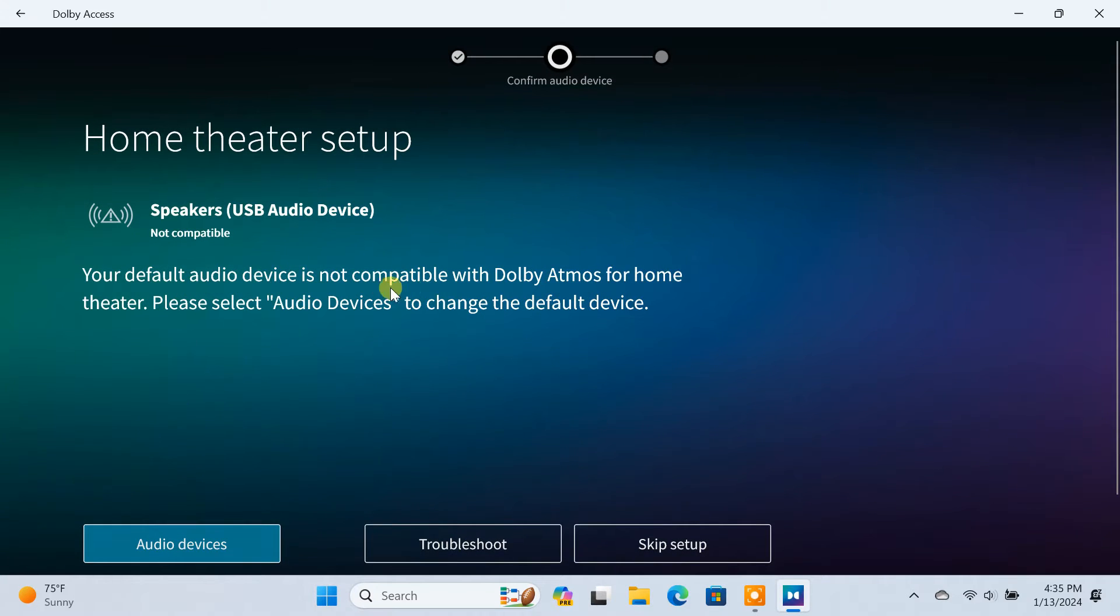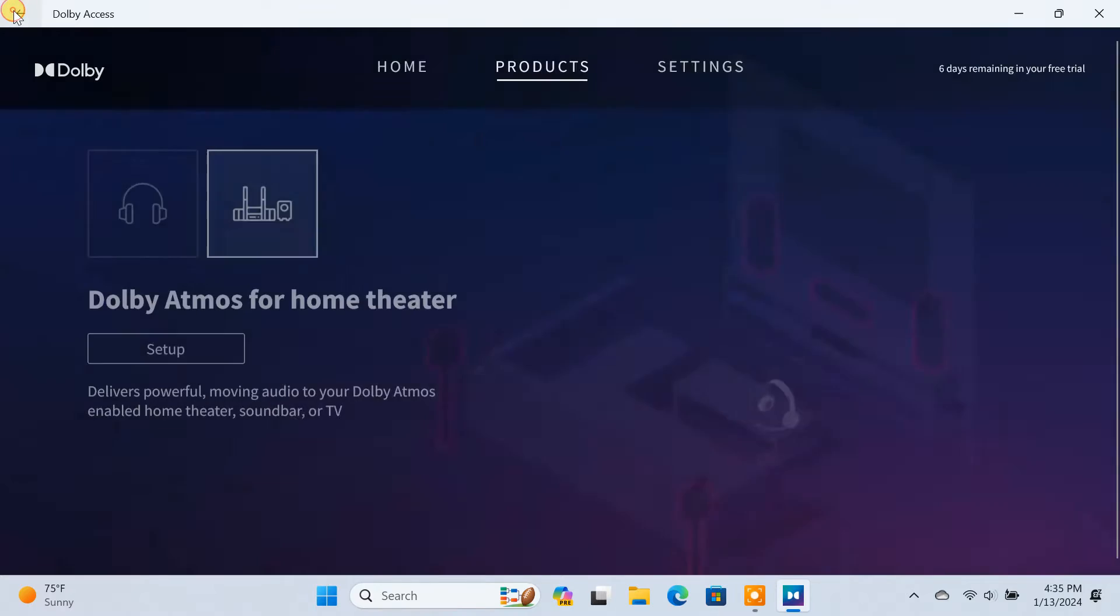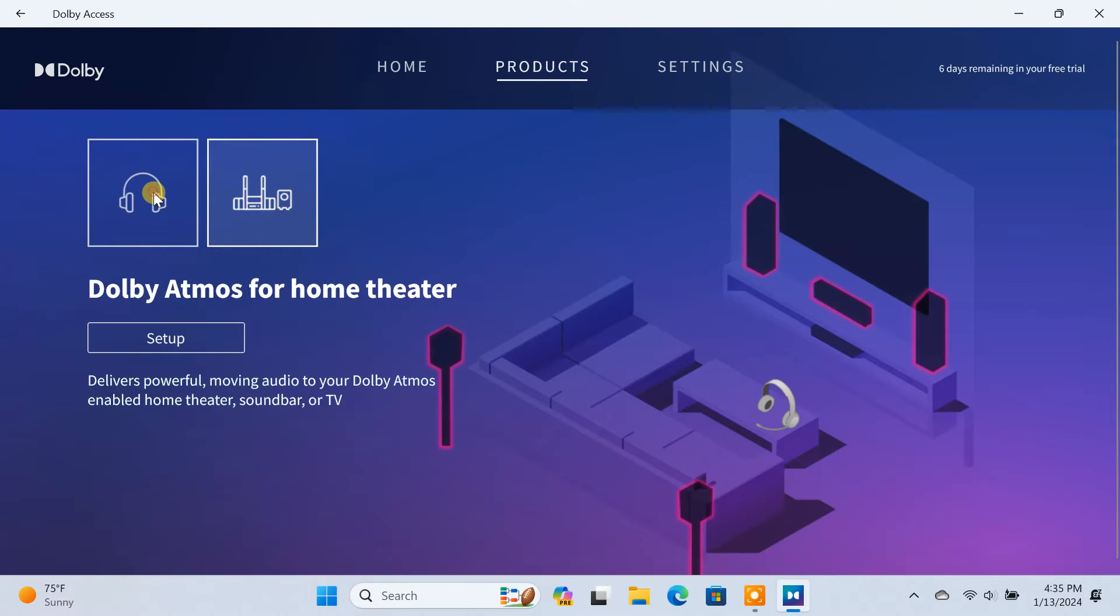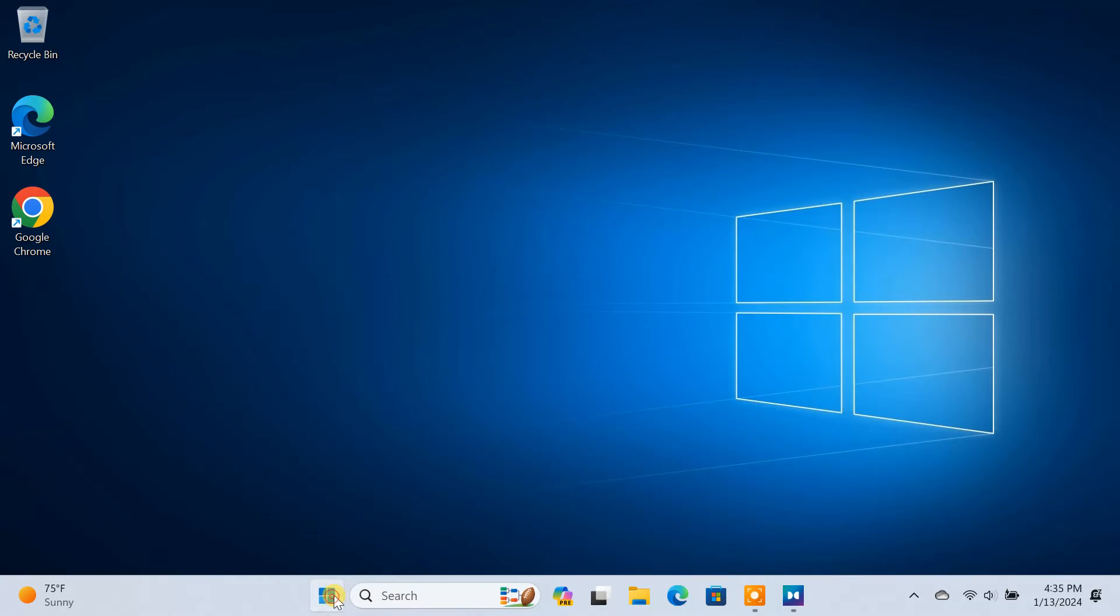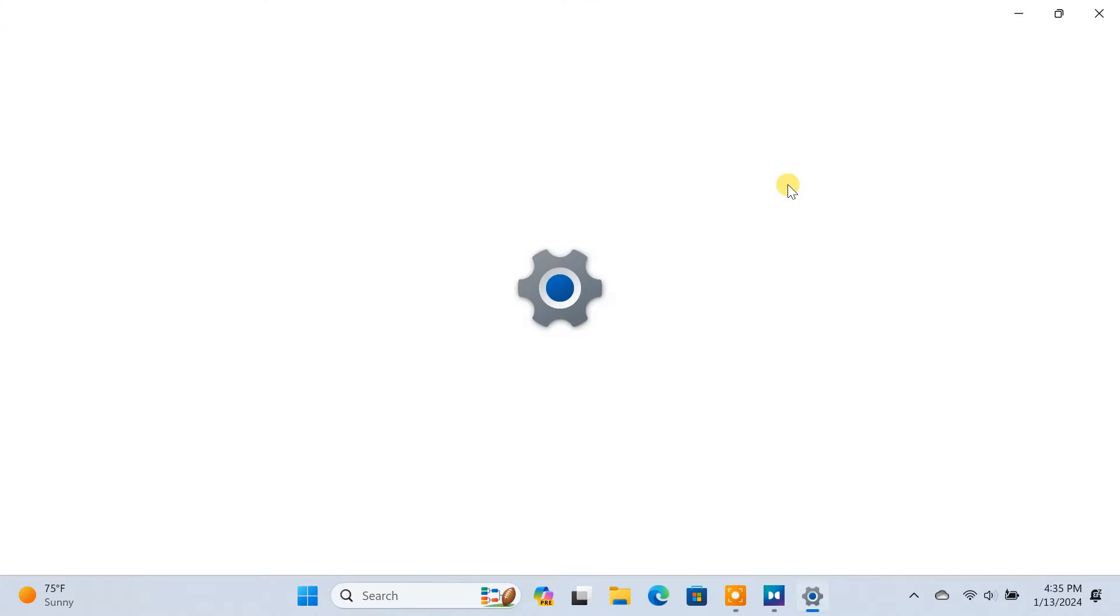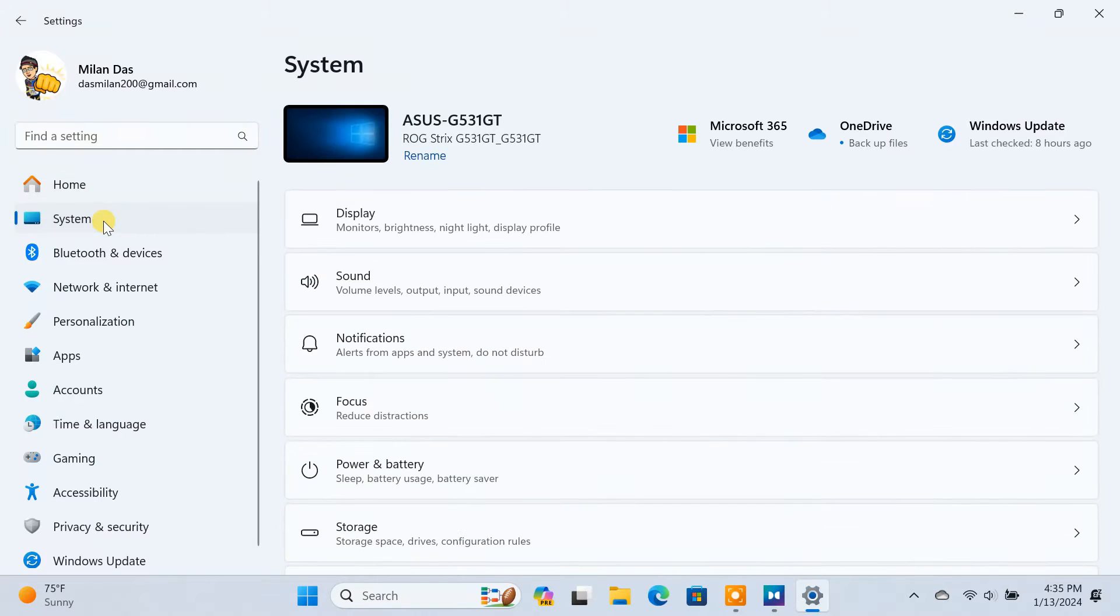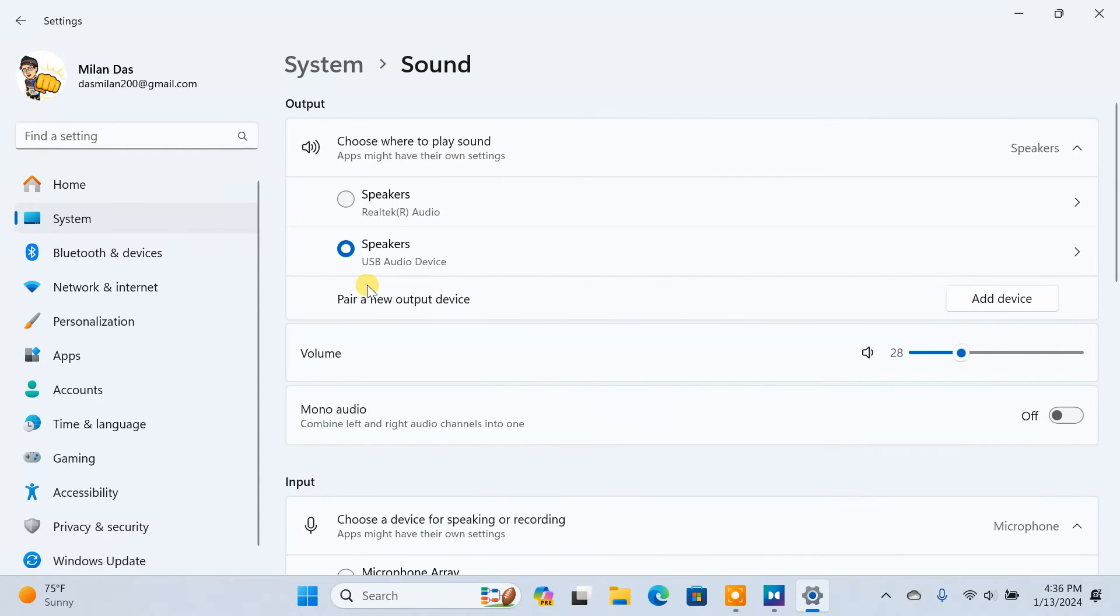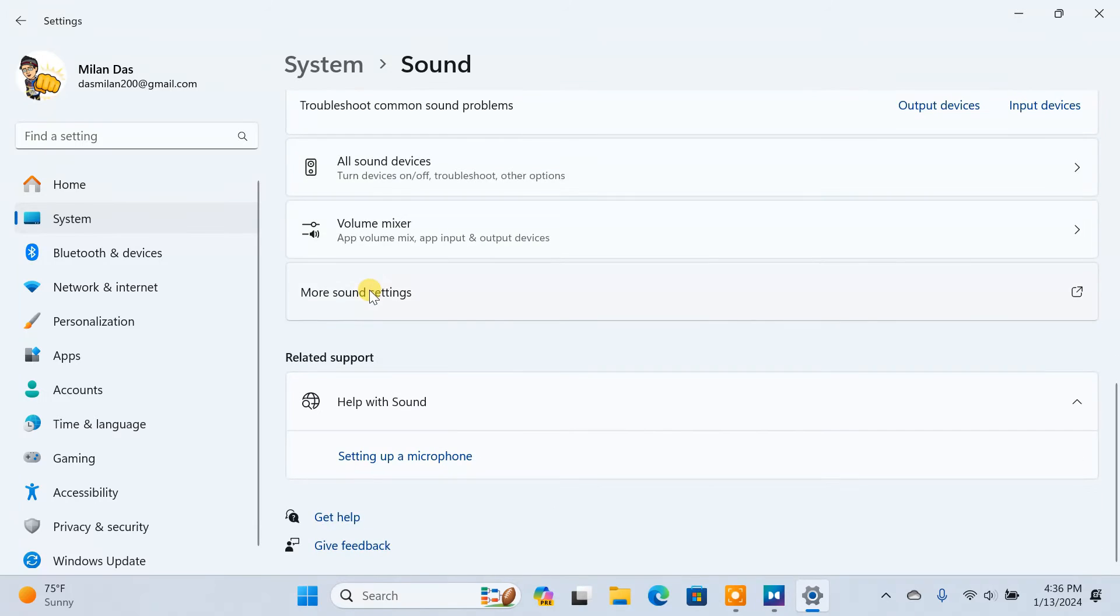Currently I don't have any Dolby Atmos compatible home theater, so I'll show you the next steps with my headphones. The next step is to activate Dolby Atmos in your PC sound settings. To do so, open Windows Settings, click on System, select Sound, scroll down and click on More Sound Settings.